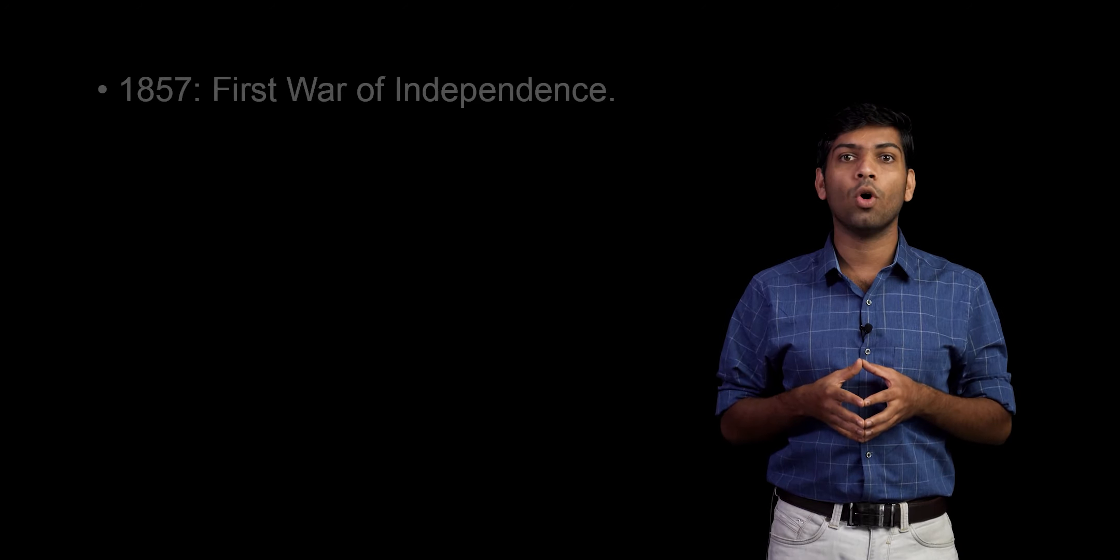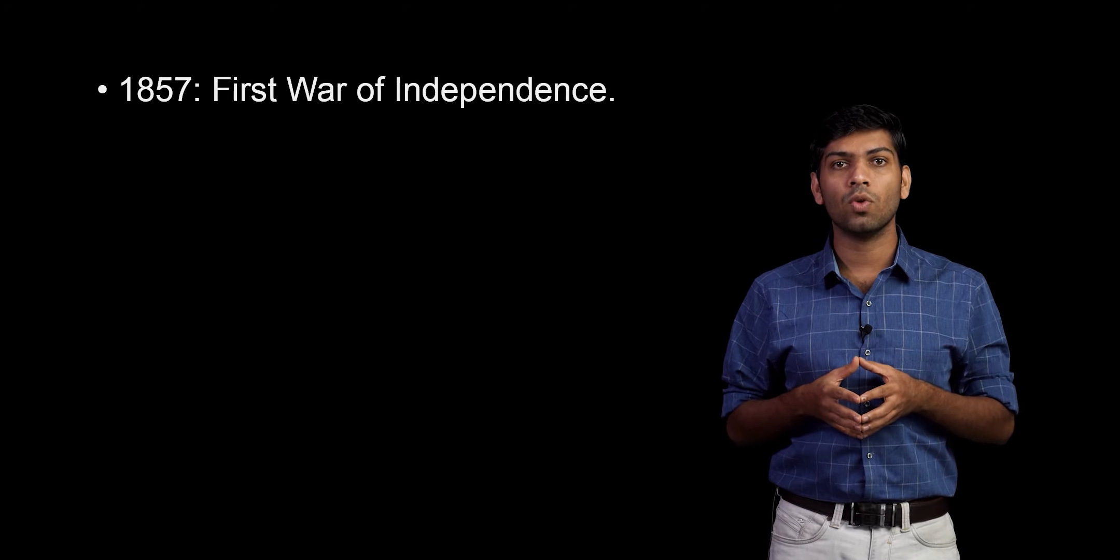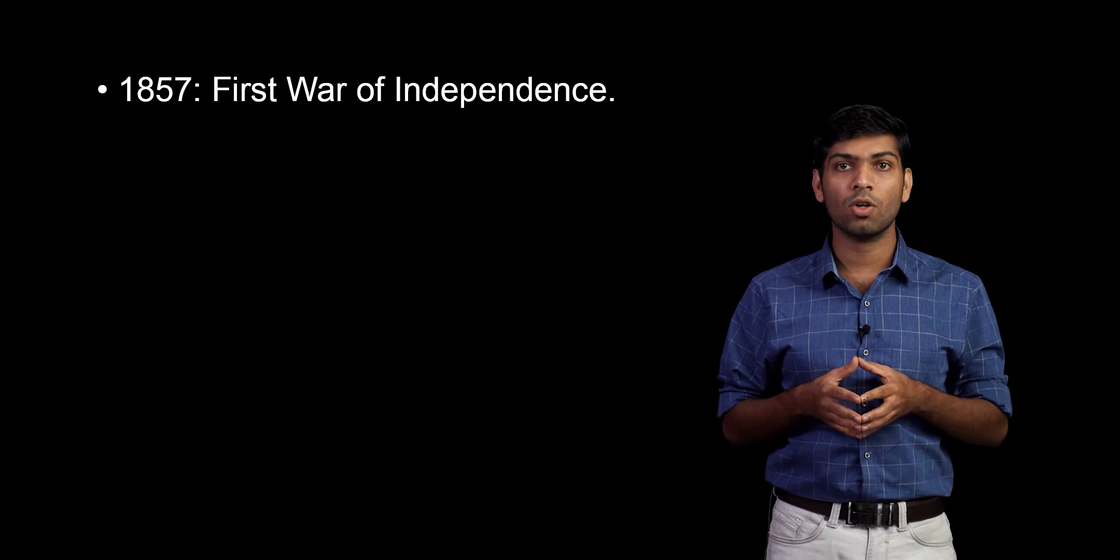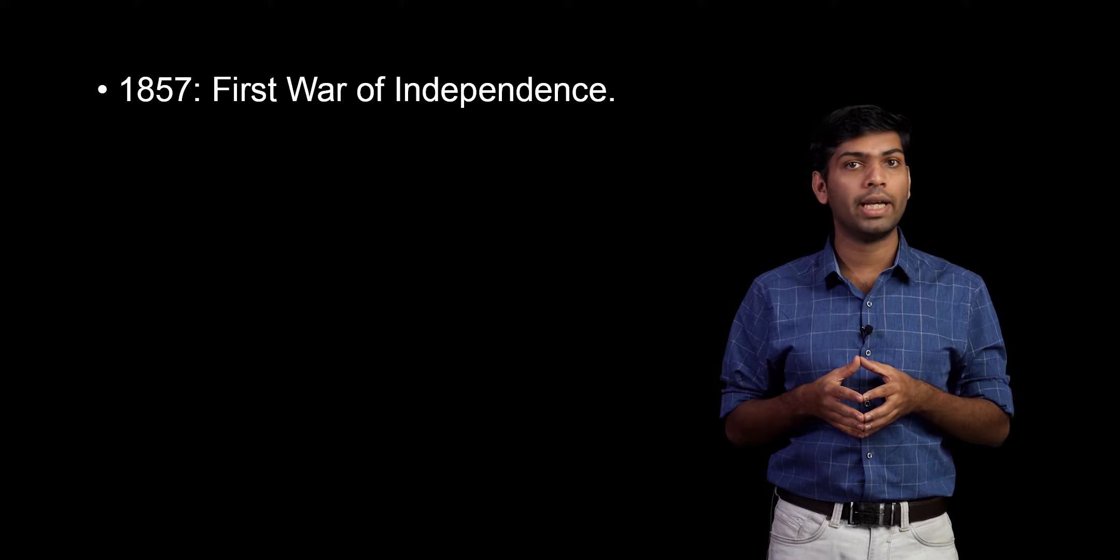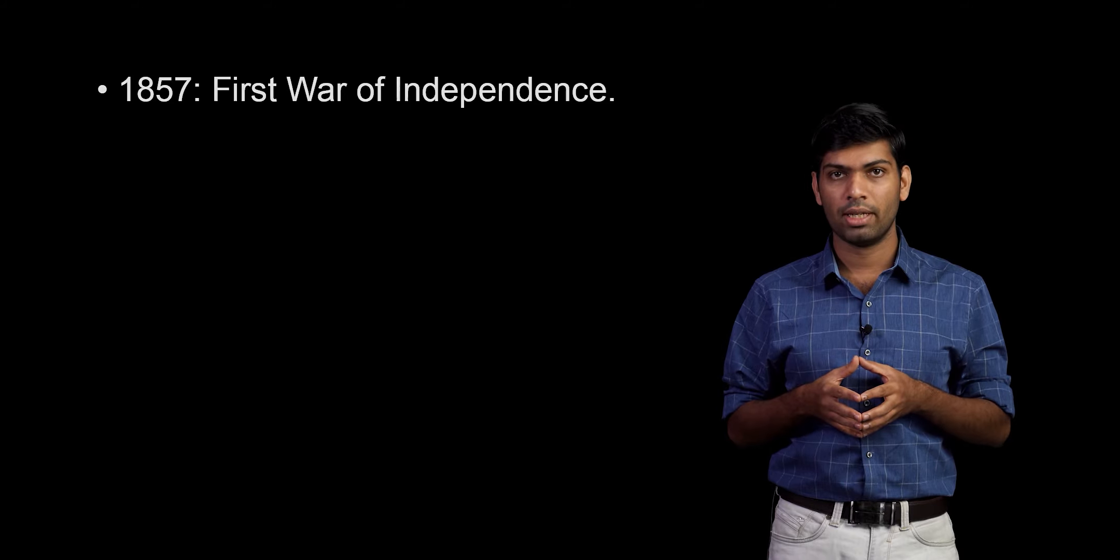This along with other reasons caused Indians to revolt against the company rule. This war is known as the first war of independence or the revolt of 1857. The British termed it a sepoy mutiny in an attempt to undermine the attack against the rule. The battle lasted about a year and six months.